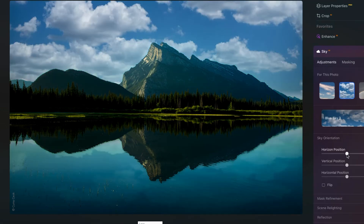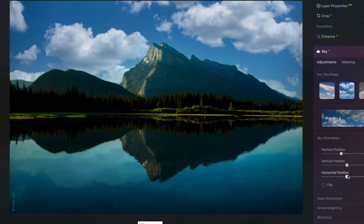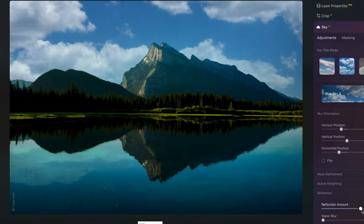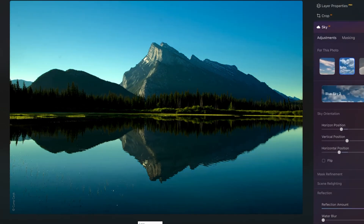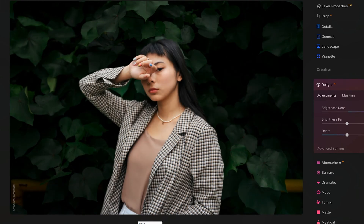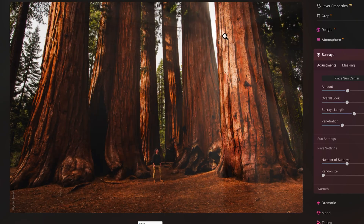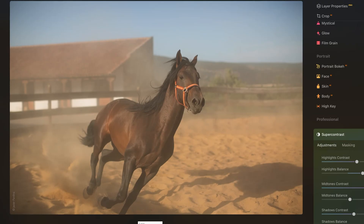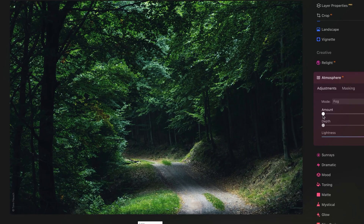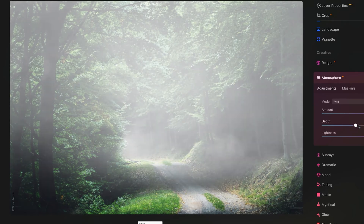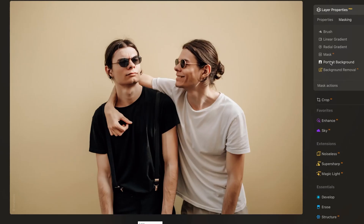Luminar Neo has been my favorite photo editing program for many years. It is powerful, fun to use, and constantly updated by Skyloom. It offers vast choices of tools for traditional color grading and several creative functionalities.